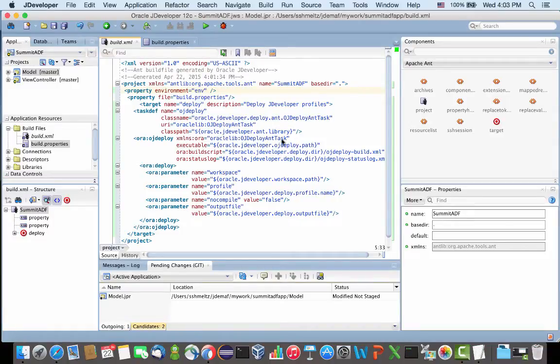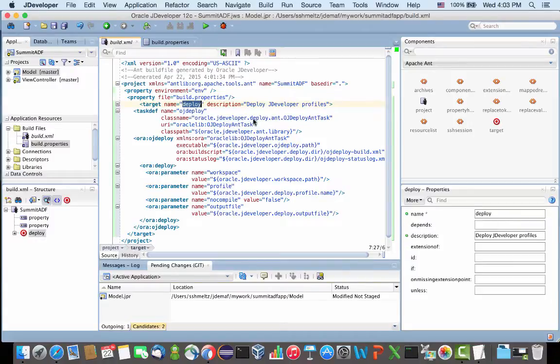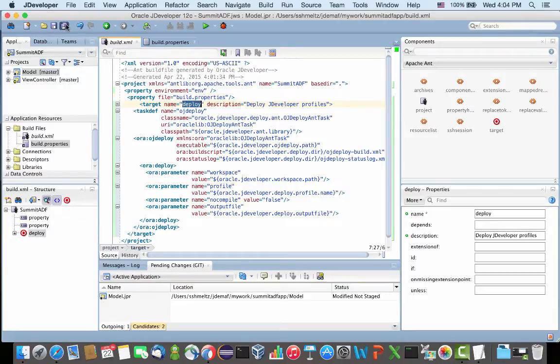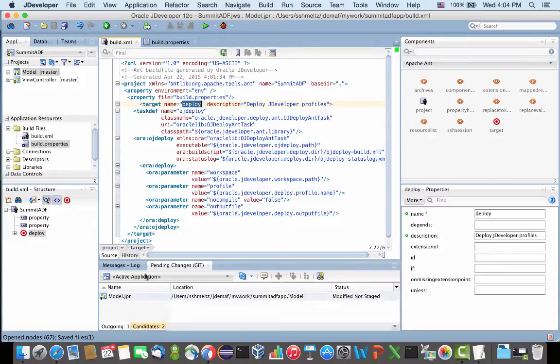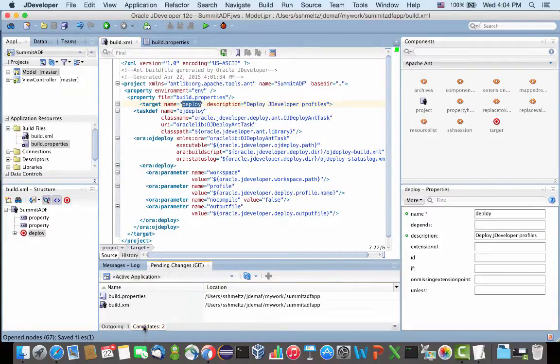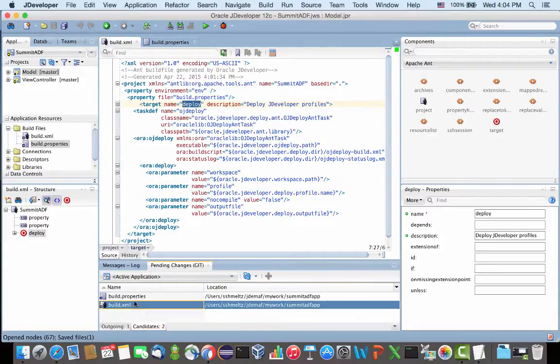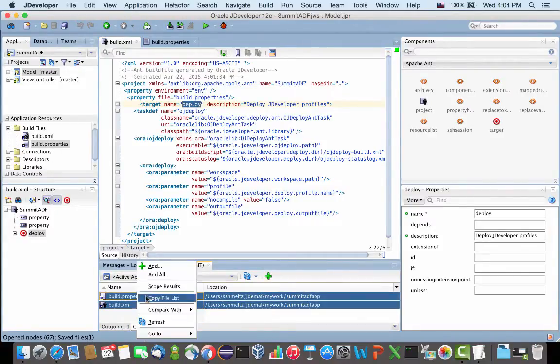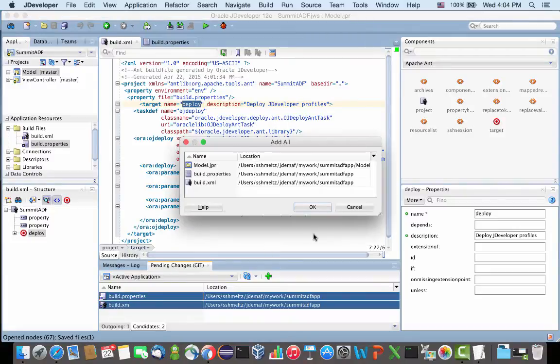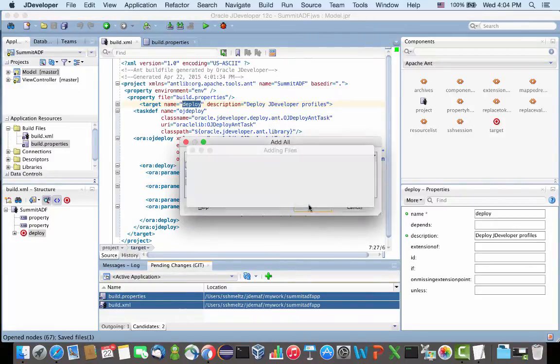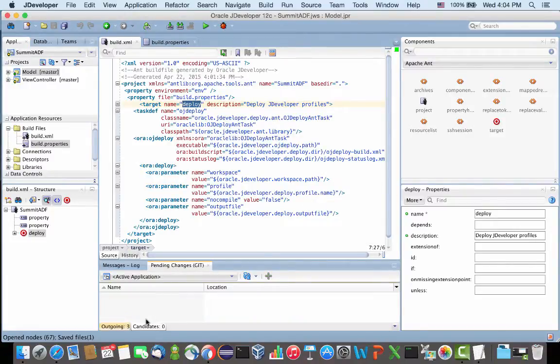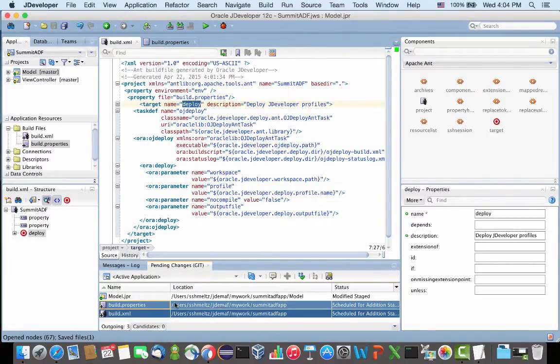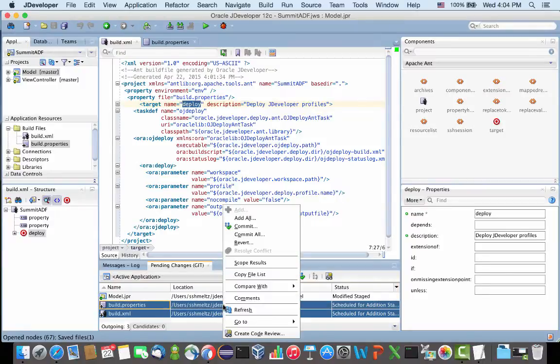So here we basically have one target called Deploy that is going to use OJDeploy to deploy our application and create the IR file. Let's save this. We have two new files that were added as candidates to our Git repository, so let's actually add them. And then let's commit those two.